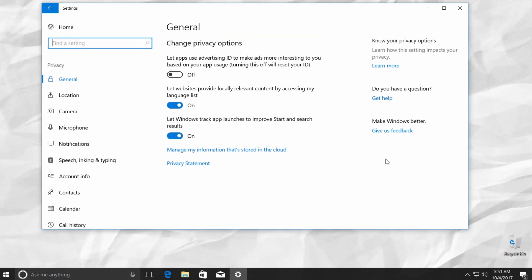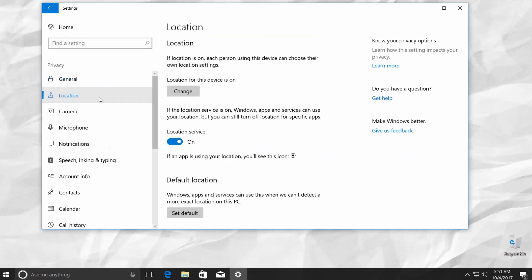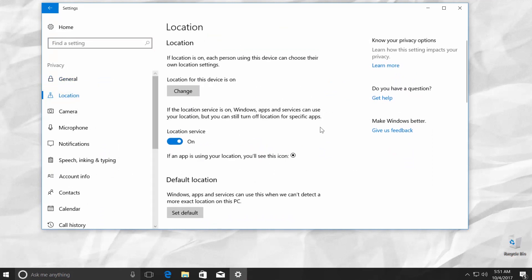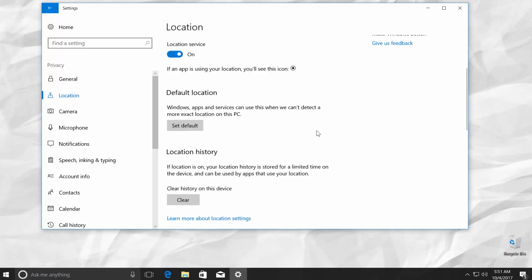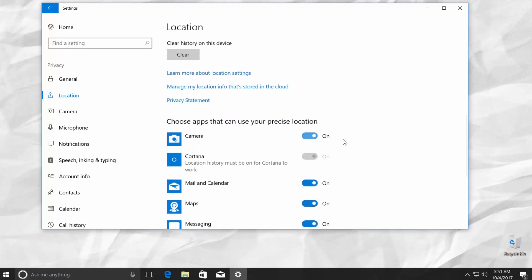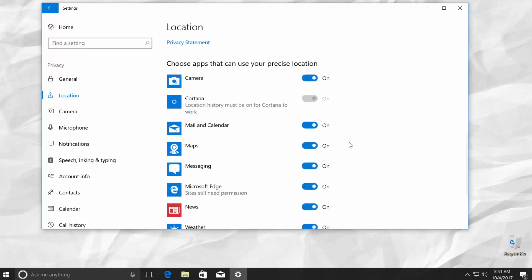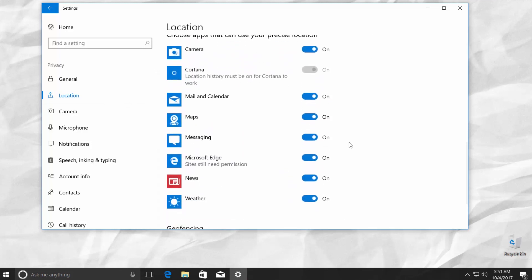Look for Location on the left side of the window. Click on it. Scroll down a little. You will see the part called Choose apps that can use your precise location. You can turn settings off for some apps like Camera, Microsoft Edge, and Maps.